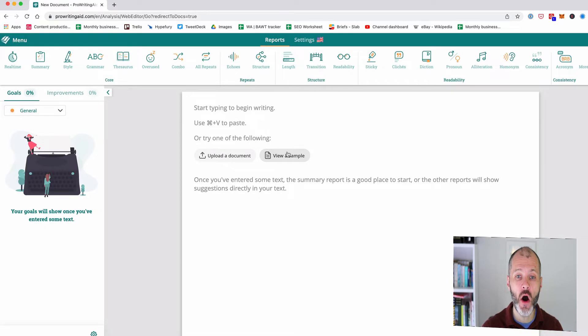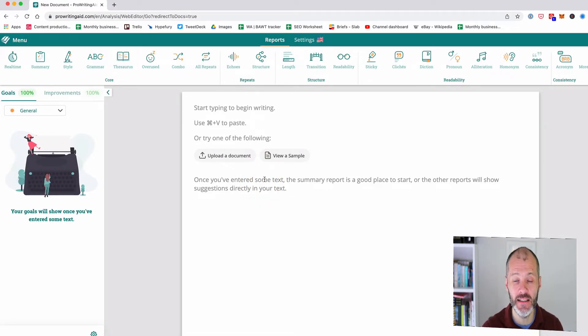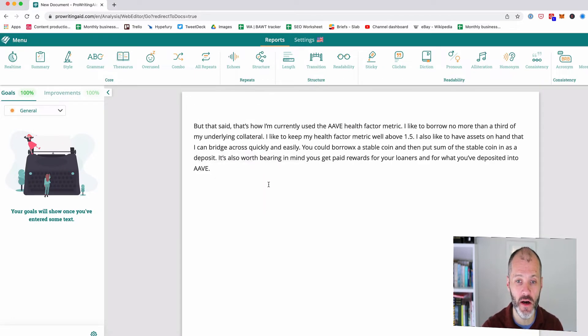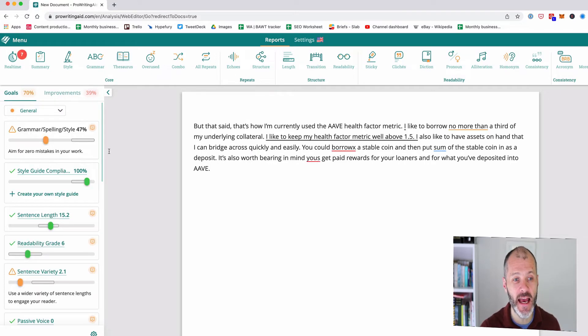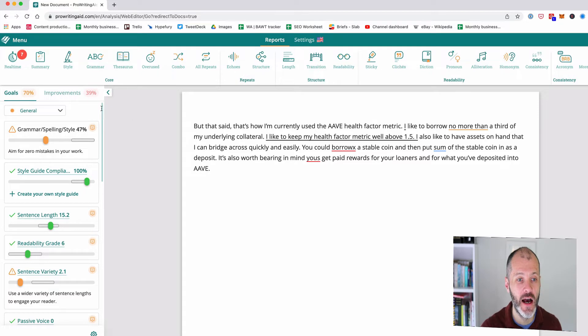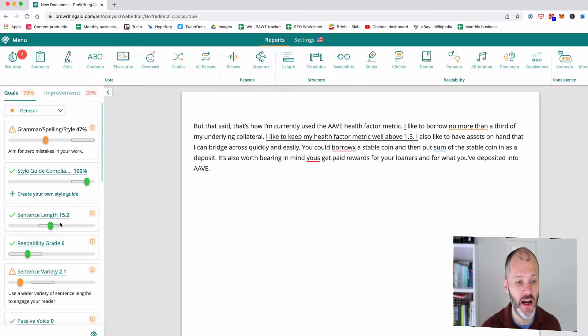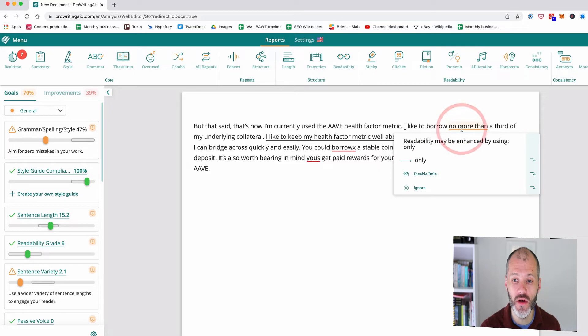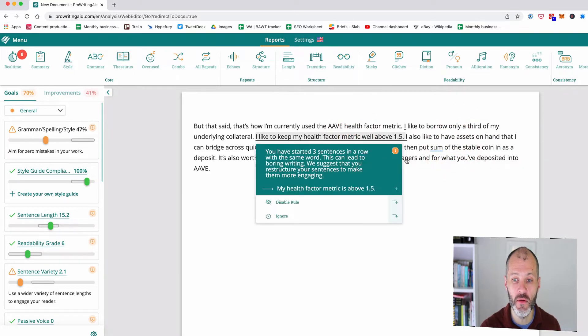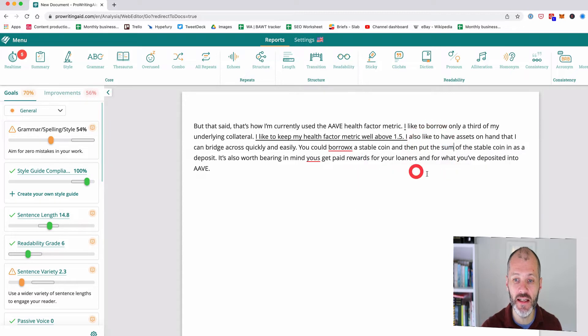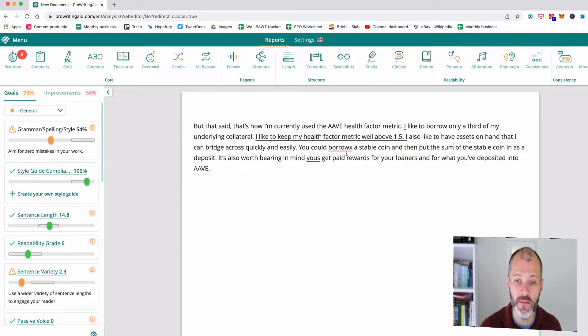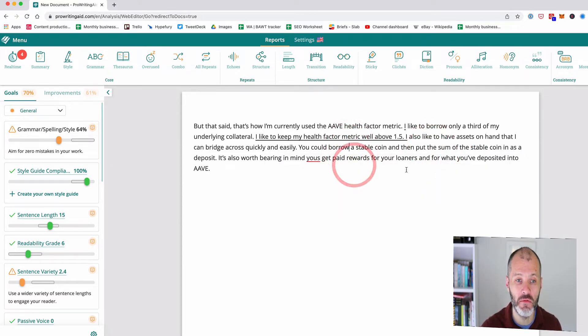So I'm going to open up ProWritingAid and paste back in the text that I pasted into Grammarly a few moments ago. Then what will happen is ProWritingAid will take a moment to scan it for any potential errors. Again much like Grammarly I will go through these suggestions here on the left hand side and decide which ones I want to fix and which ones I will potentially want to leave. So it's also suggesting some other changes that I could make to improve the readability of my work.